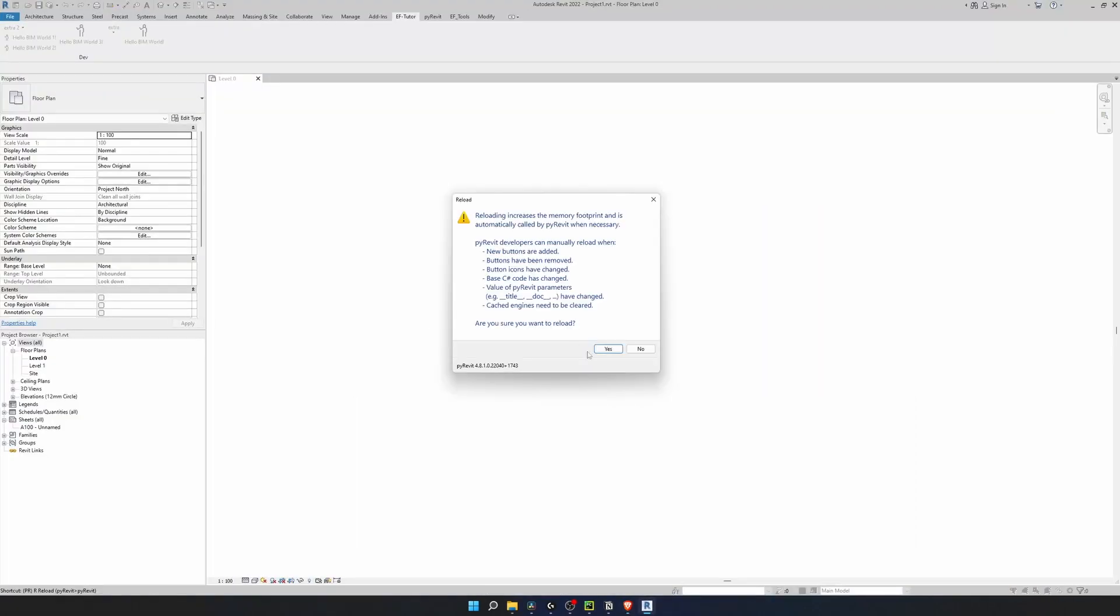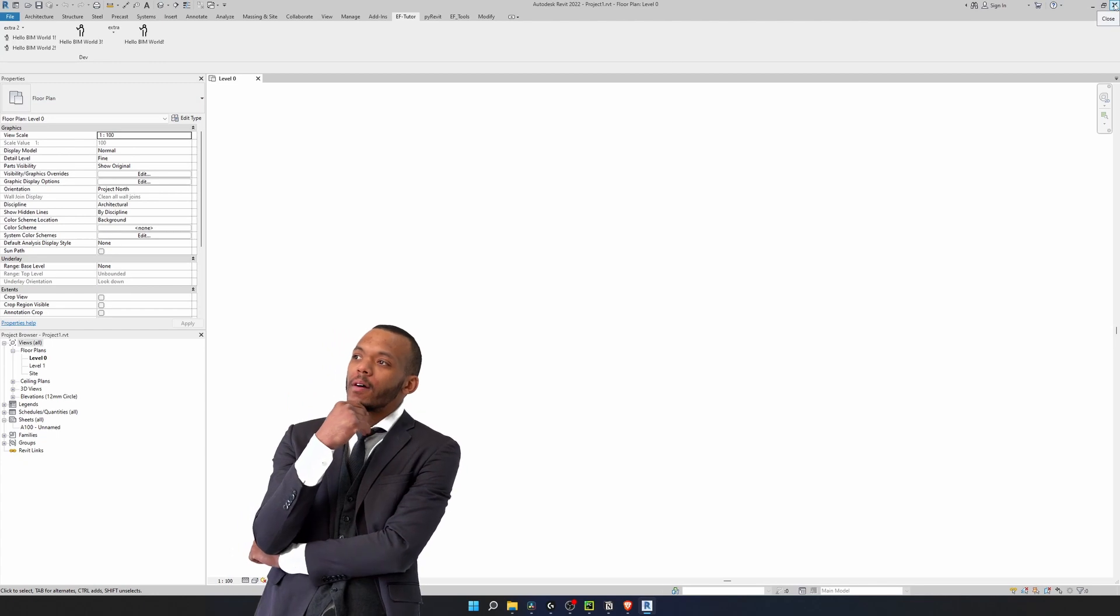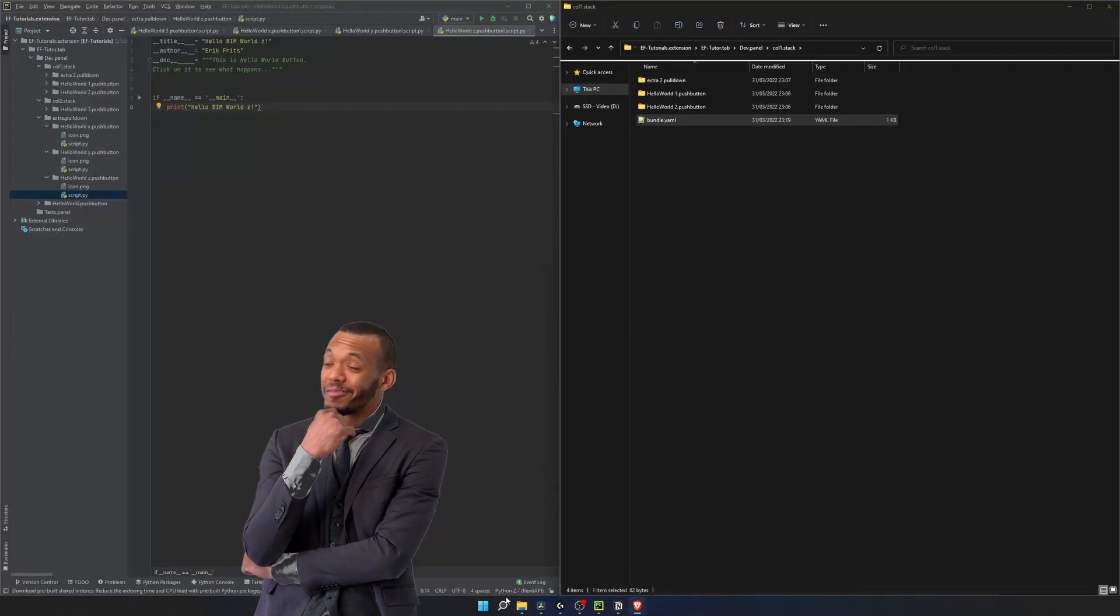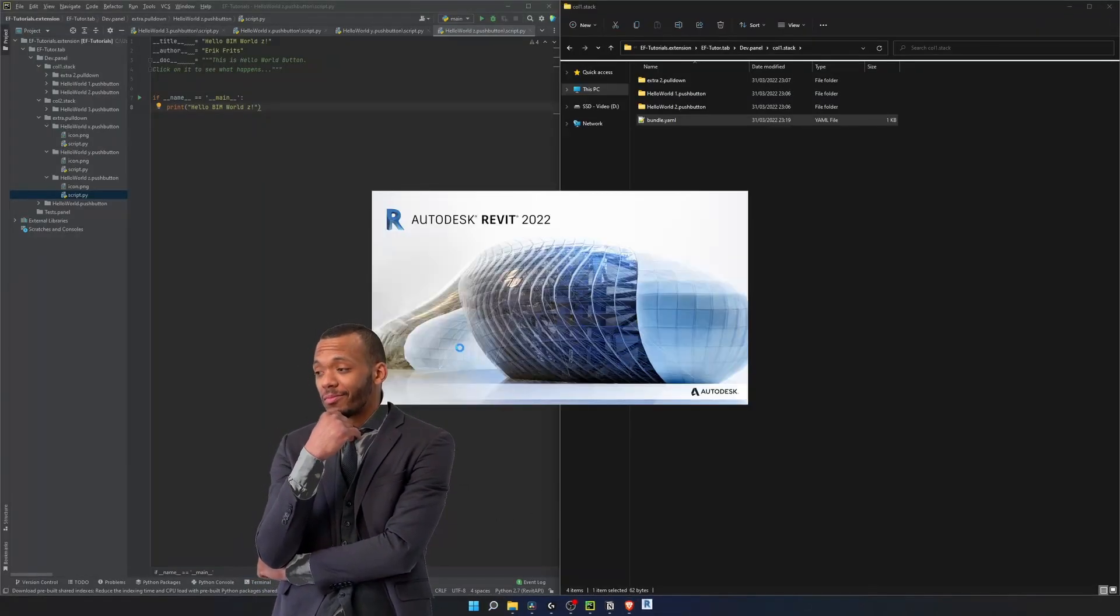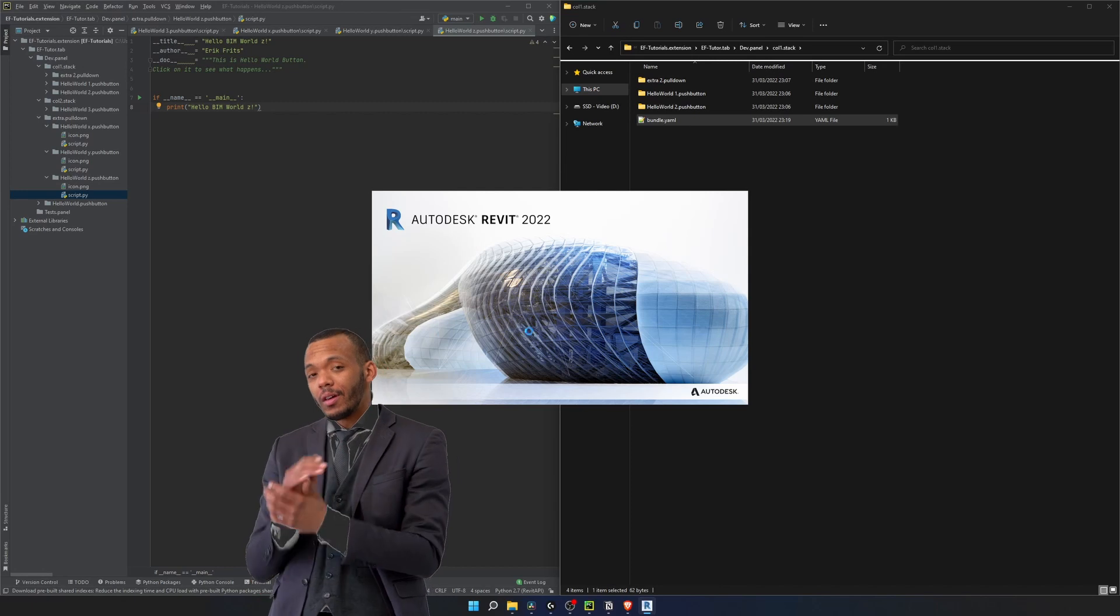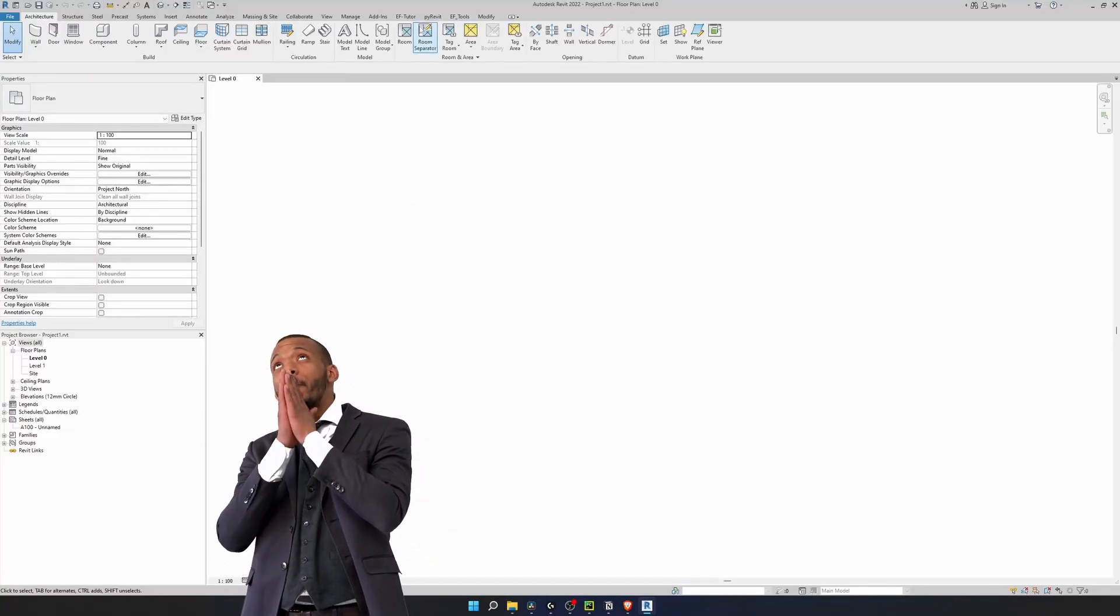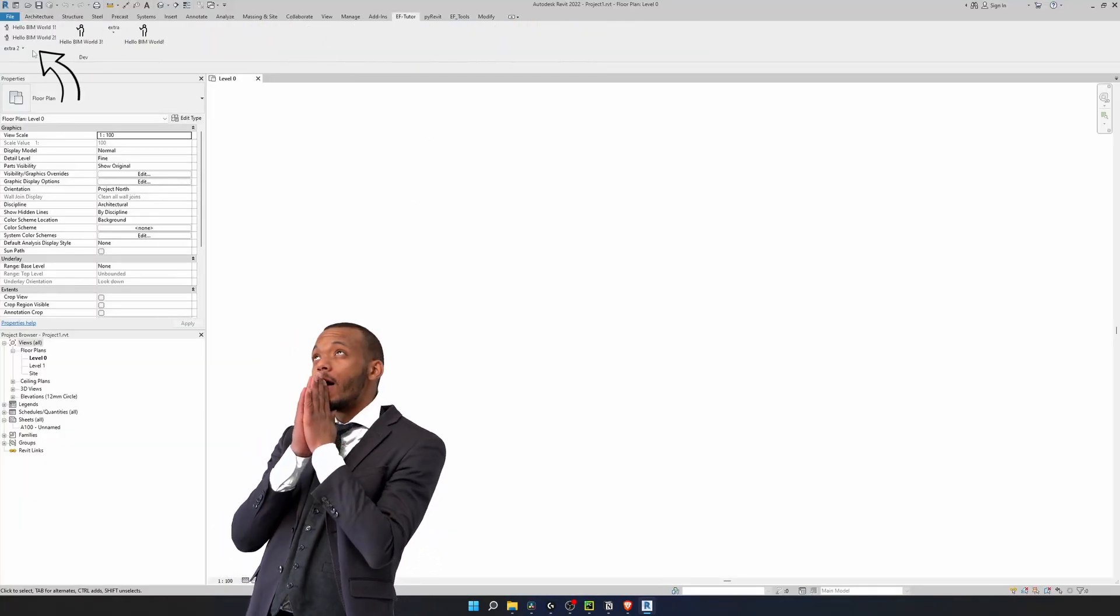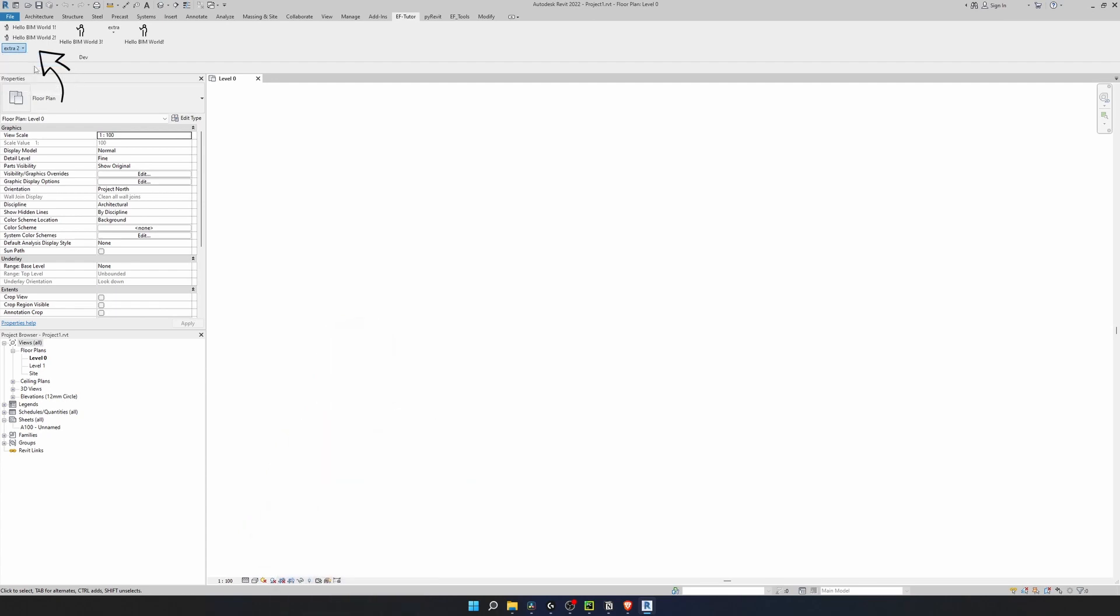Let's reload our PyRevit. And nothing happens. As I have mentioned earlier, you need to restart your Revit whenever you make changes inside of your stack, especially the ordering. Let's restart our Revit once again. Now this is in the order that we specified in the bundle file.